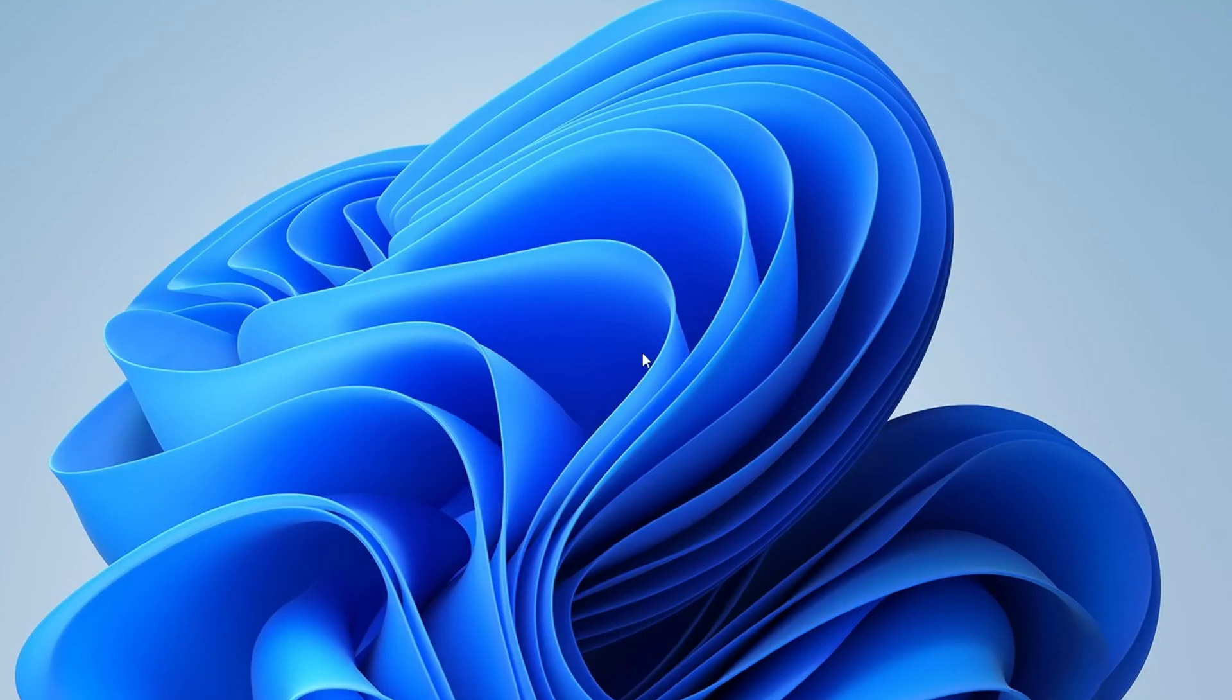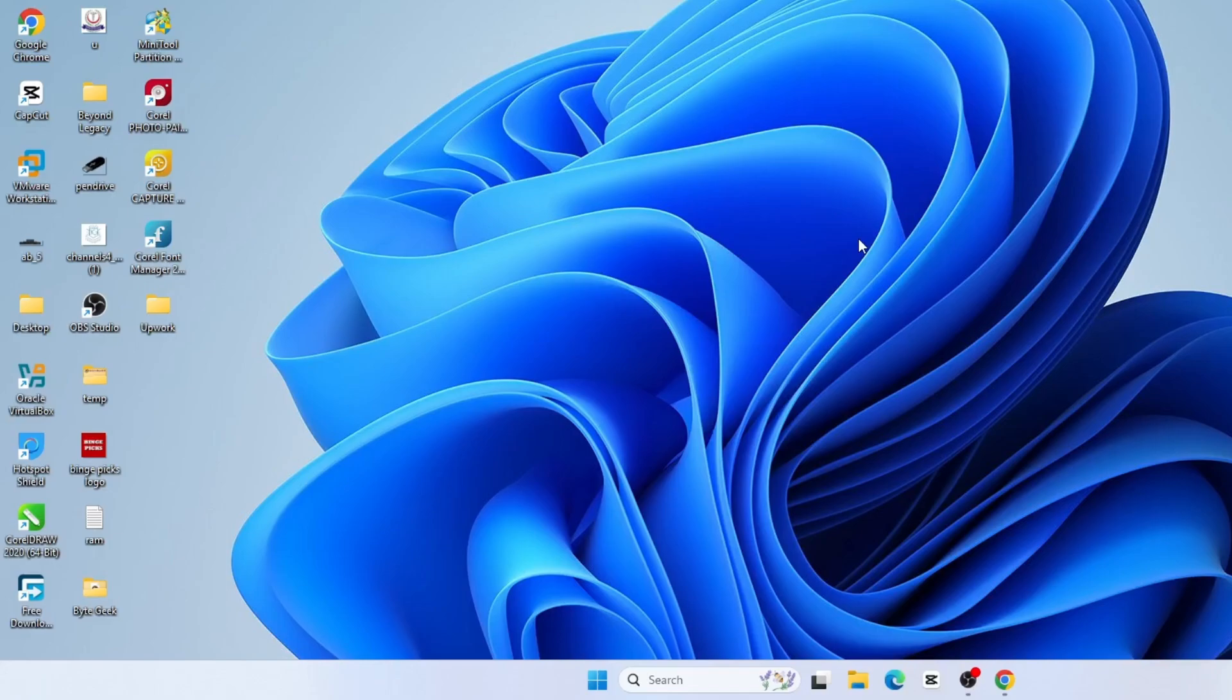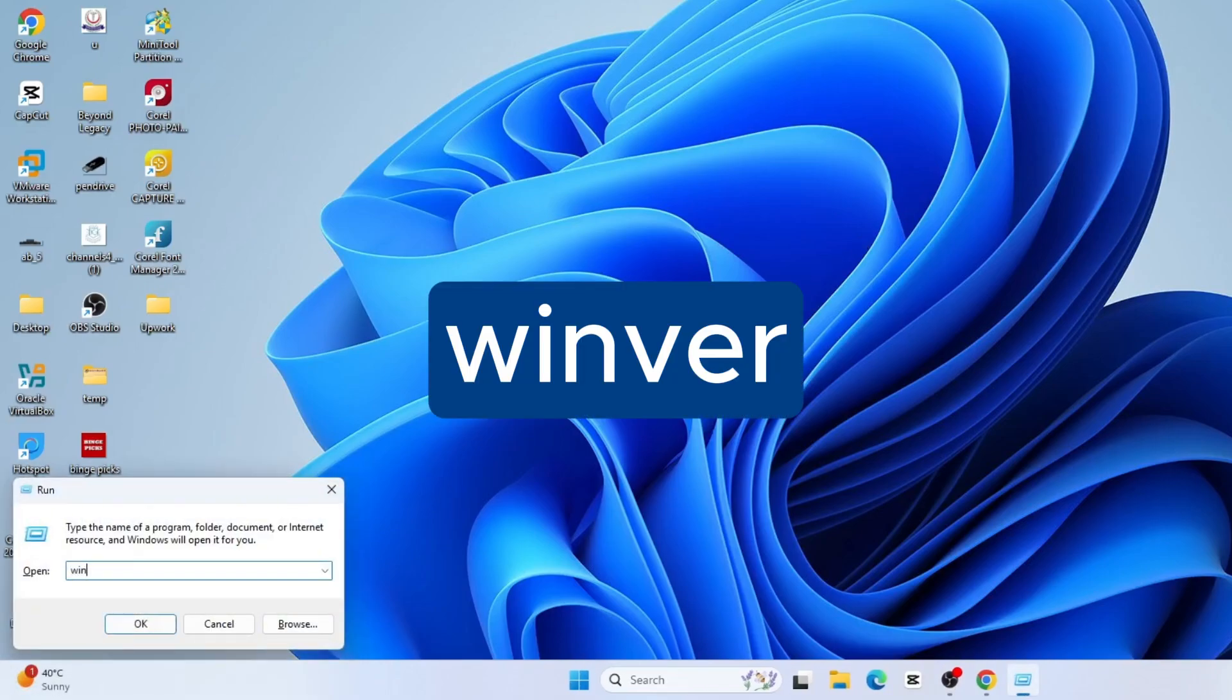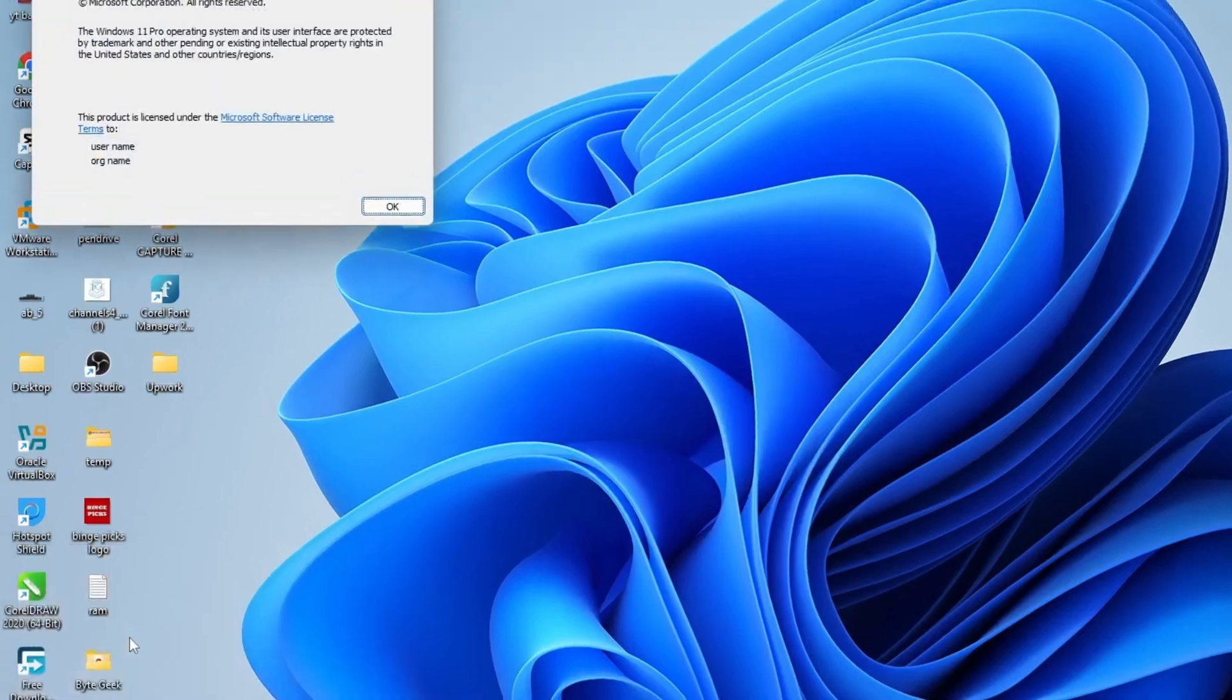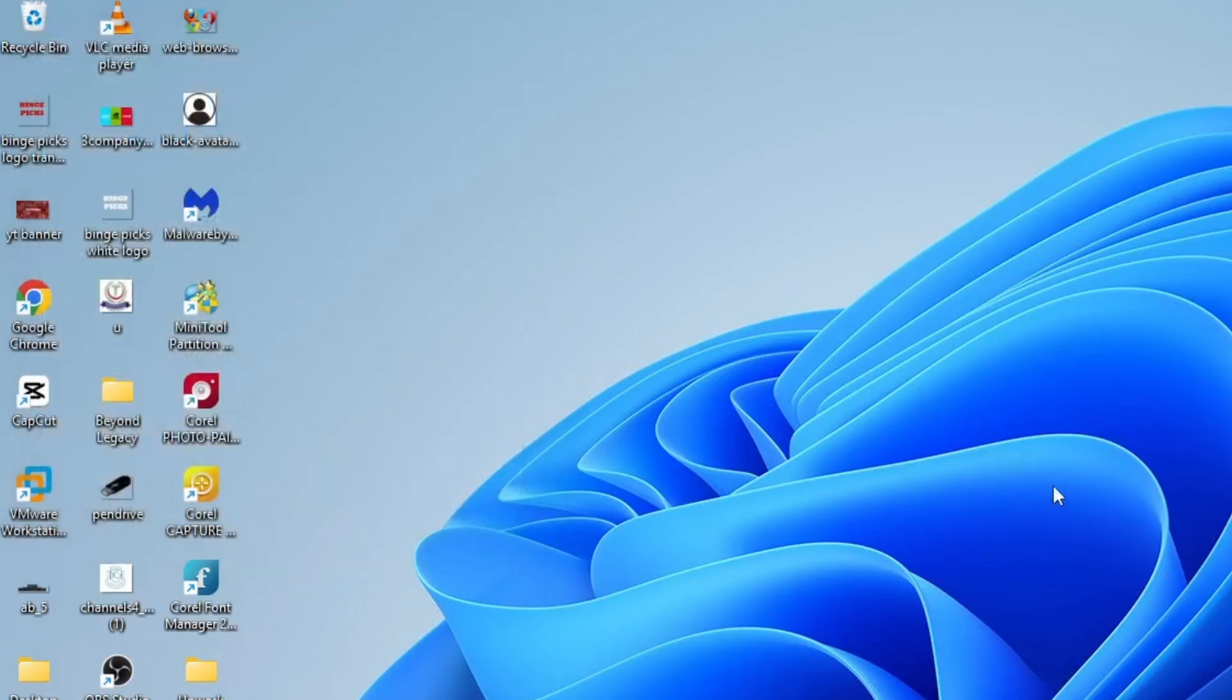The first step is to check if your system meets the requirements. Begin by verifying your Windows version and whether it's 32-bit or 64-bit. To do this, press Windows plus R on your keyboard to open the Run dialog box. Then type Winver and press Enter. A window will appear showing your Windows version. In this example, my system is running Windows 11 version 24H2 and is 64-bit.